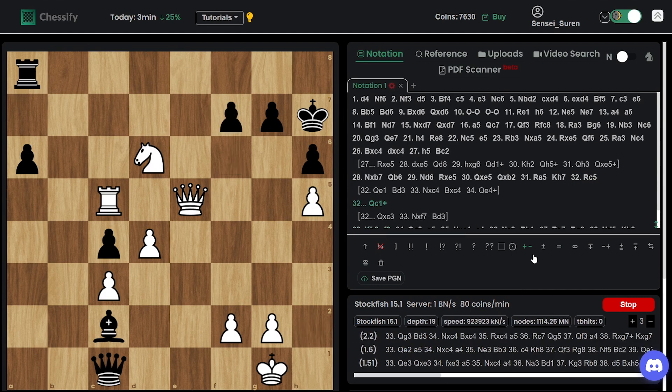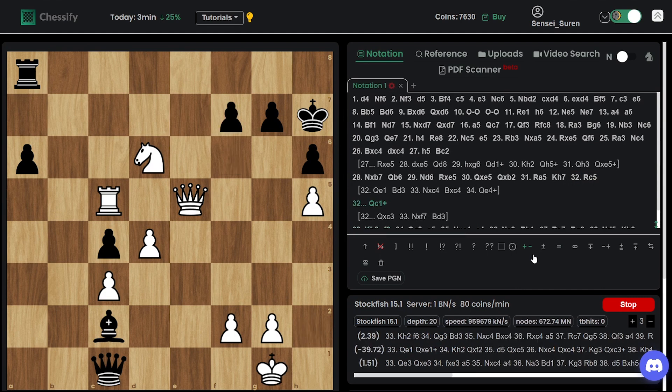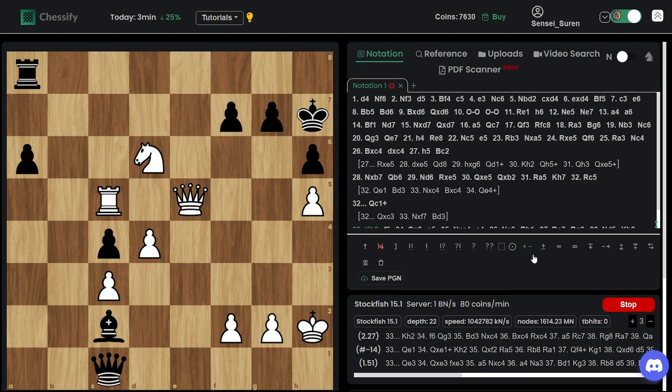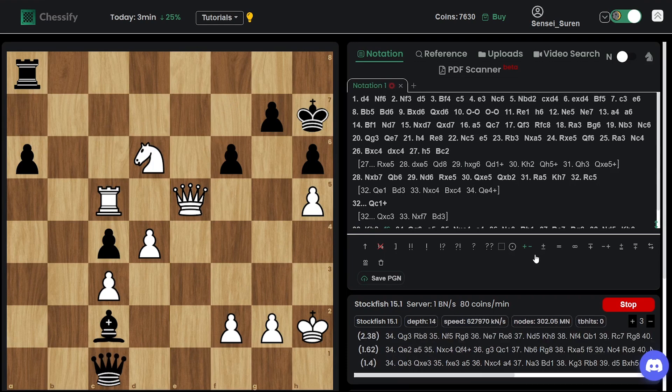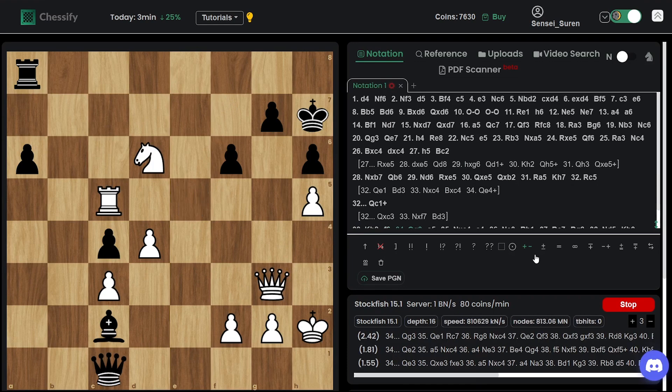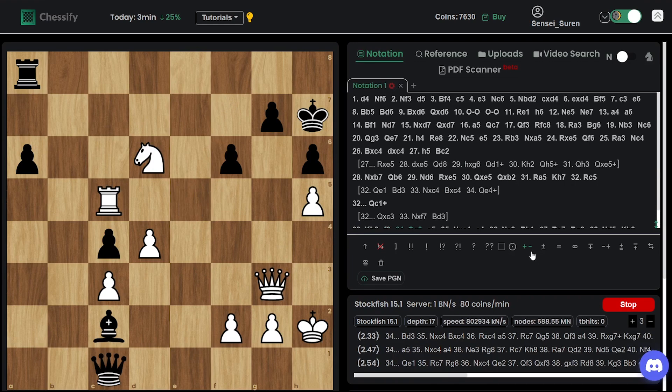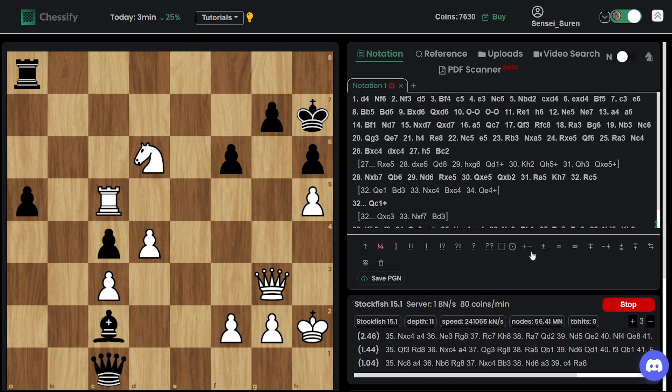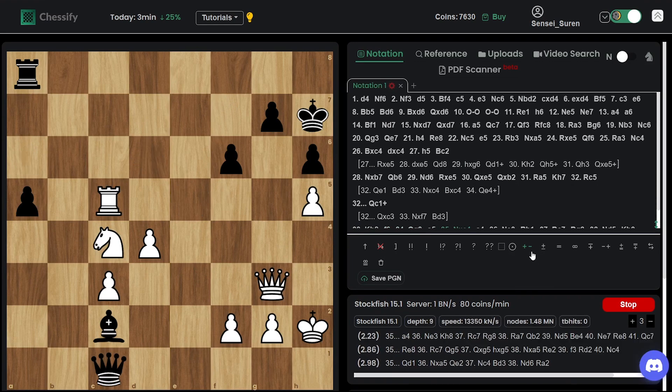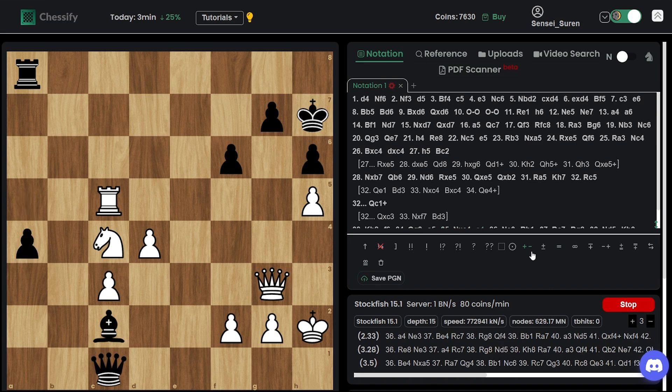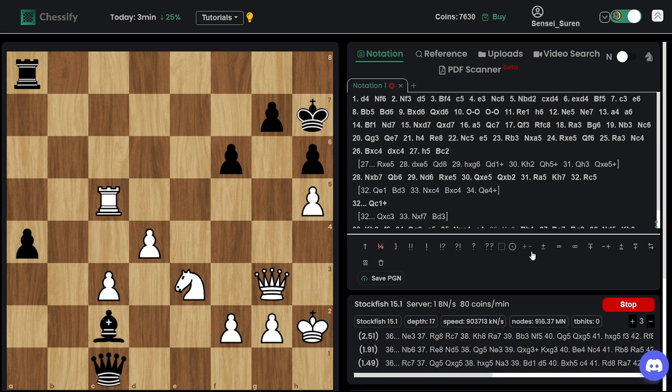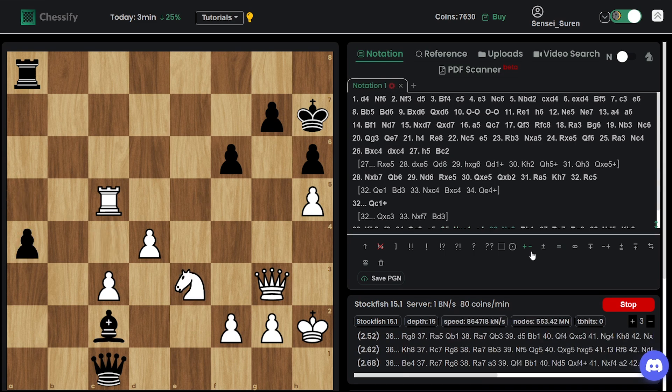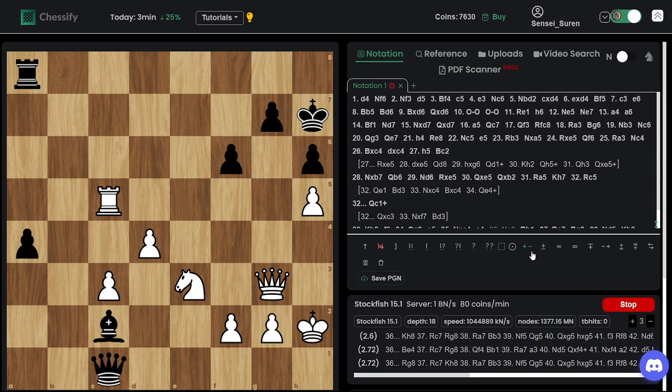A terrific move. F6. A terrible move. F6. Queen g3. A5. Knight takes c4. A4.